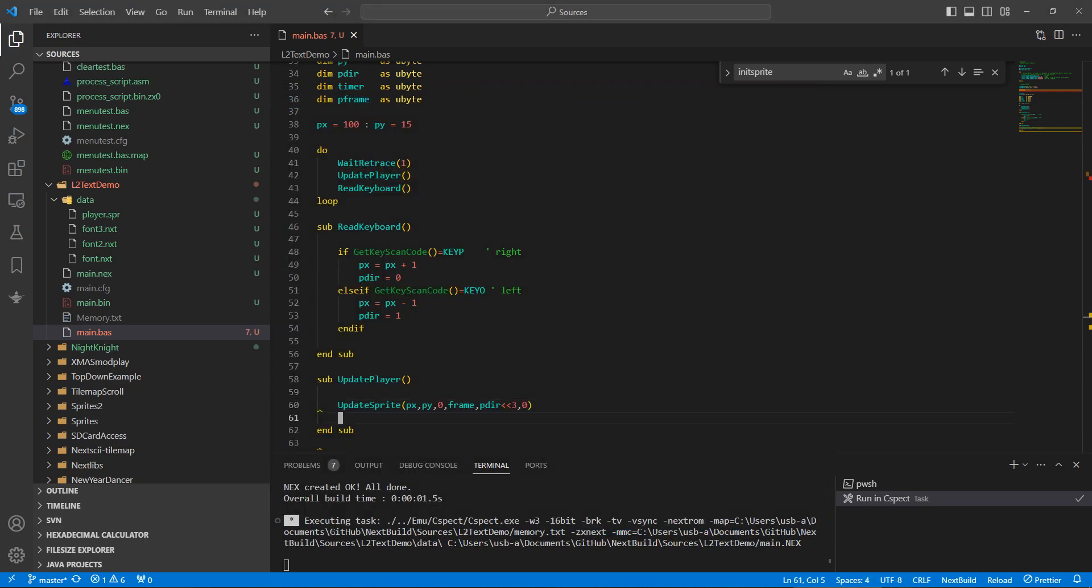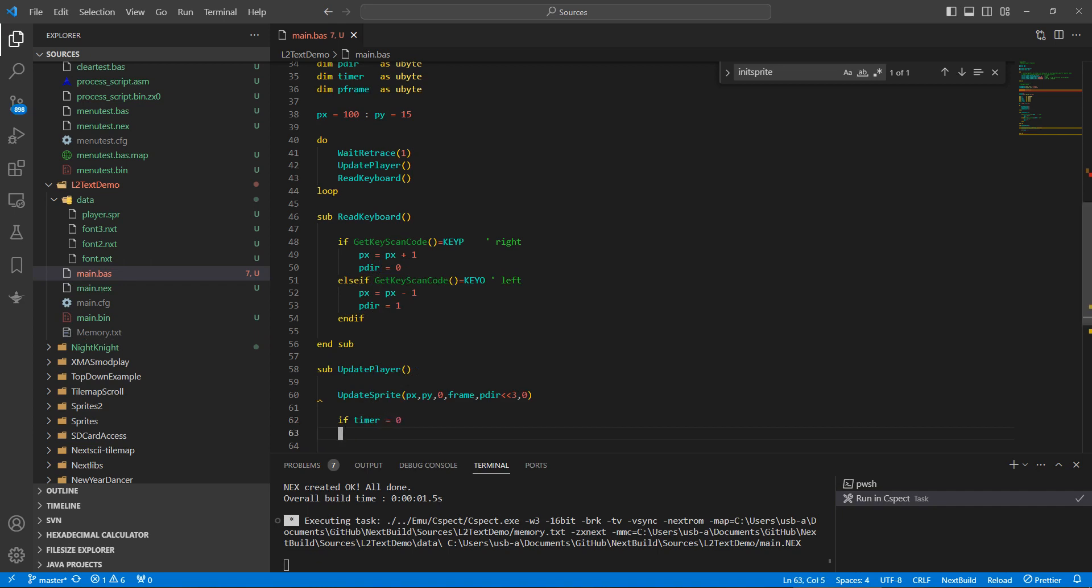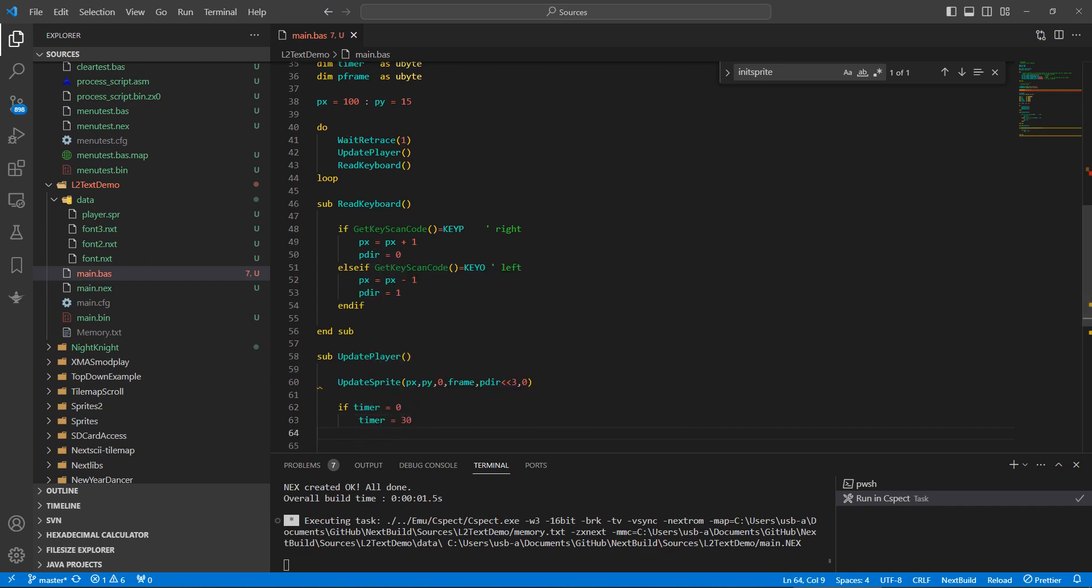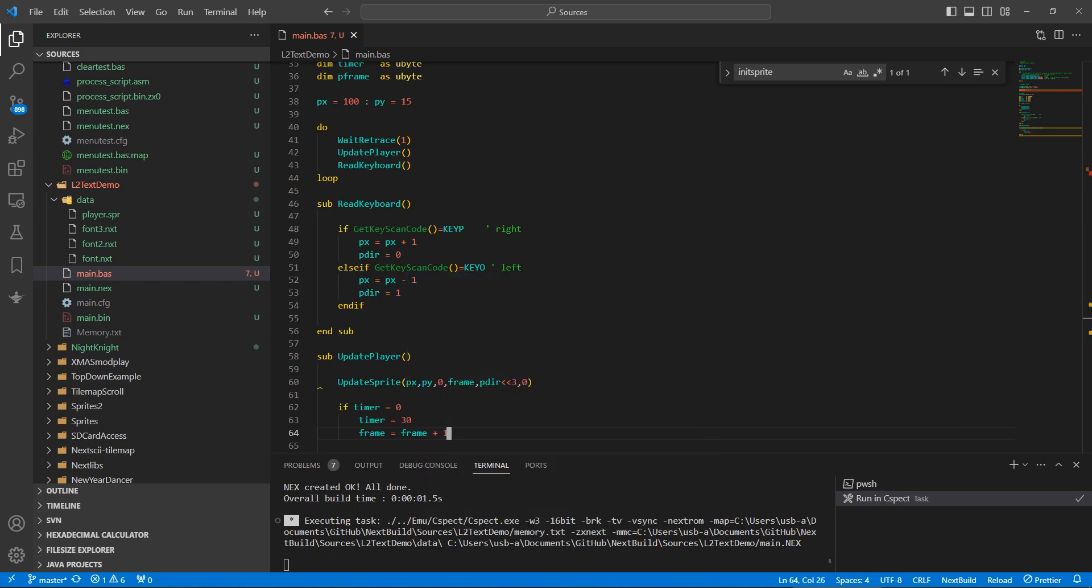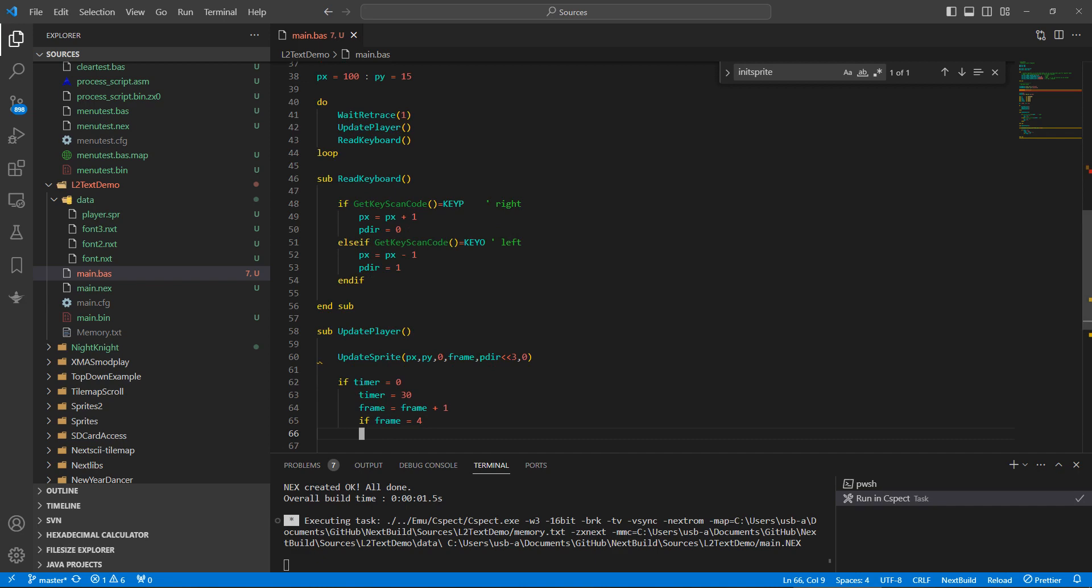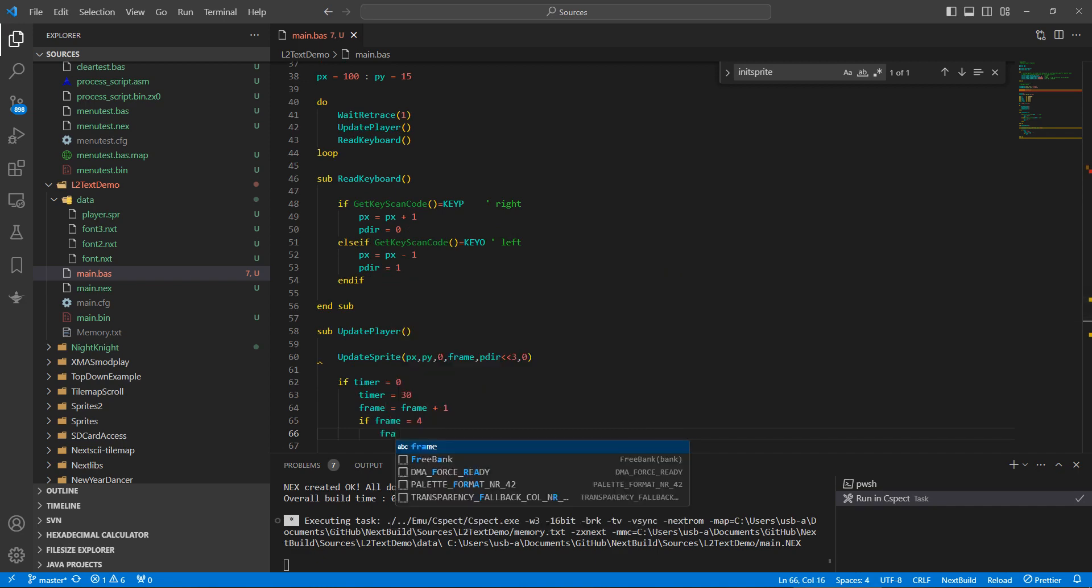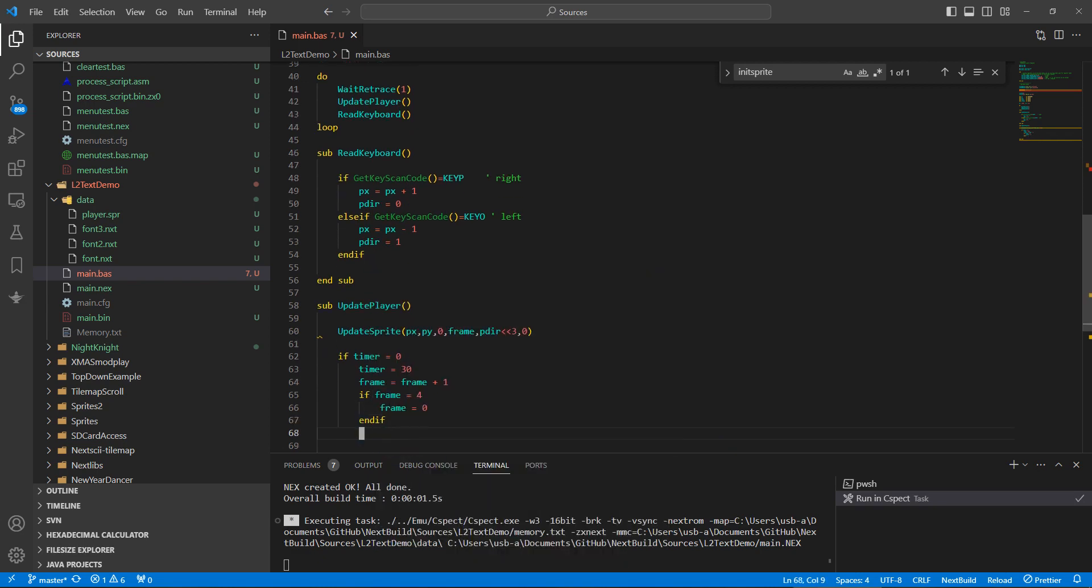Okay, and now let's animate. So if timer equals zero, timer equals 30, frame equals frame plus one. If frame equals four, frame equals zero.